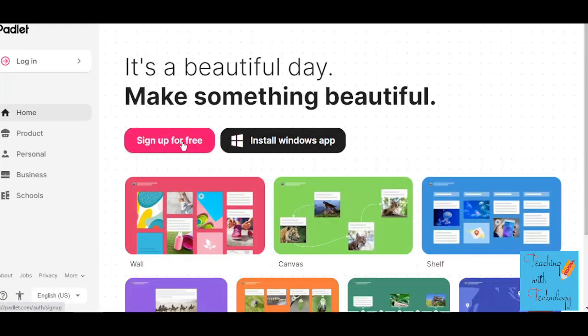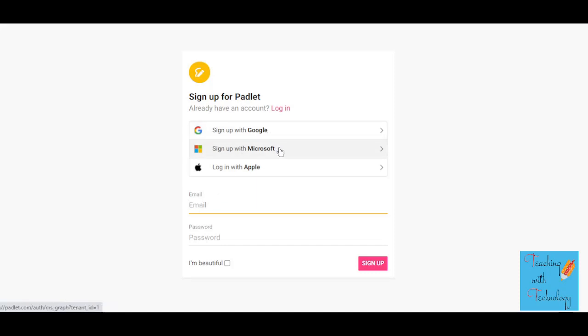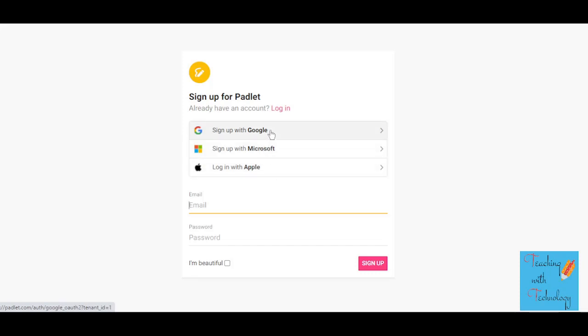Click on 'Sign Up for Free.' Padlet will give you the option to sign up either with your email address, or with your Google account, Microsoft account, or Apple account. For this video, I'm going to sign up with my Google account.